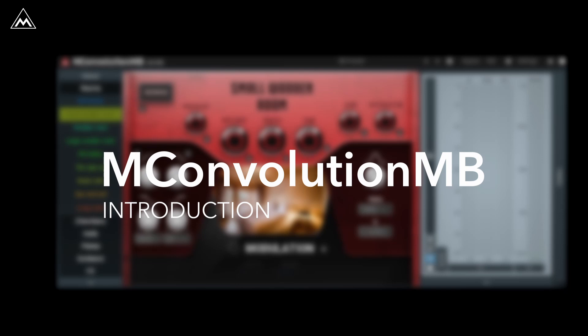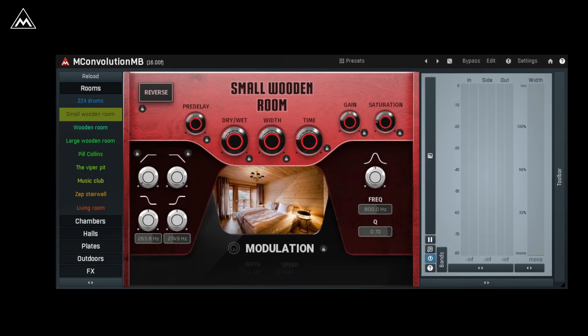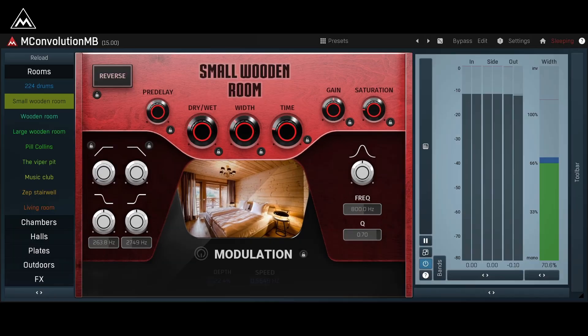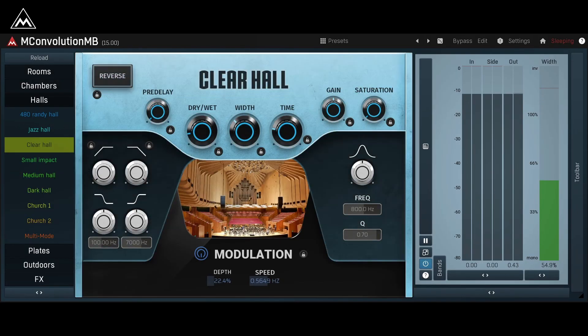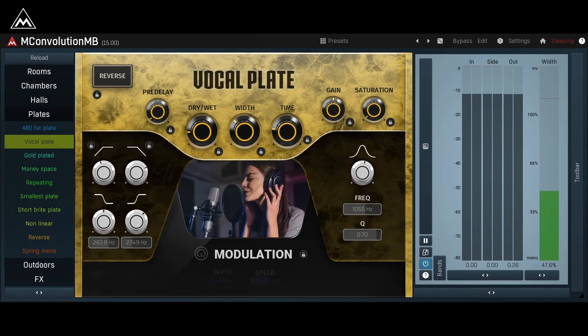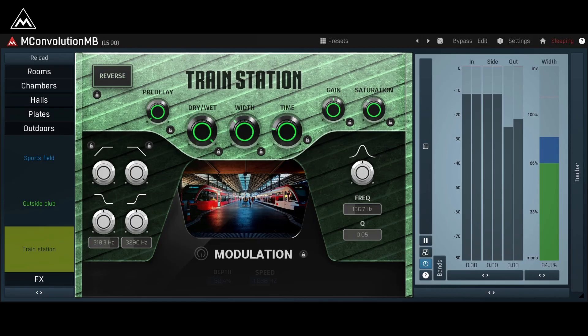From small rooms to huge spaces, M-Convolution MB has it all. M-Convolution MB is an impulse response loader that can be used for reverb and so much more. With over 50 different devices, it's easy to find something to fit your needs.